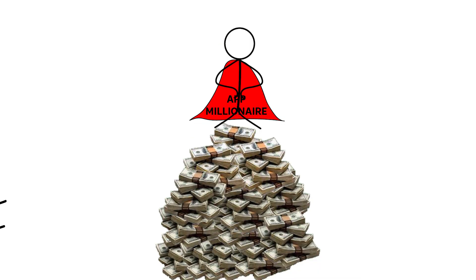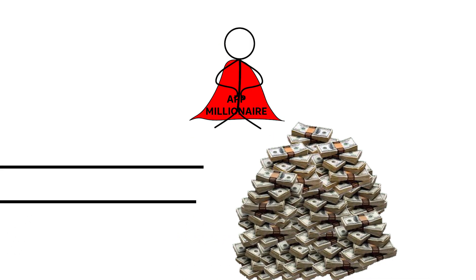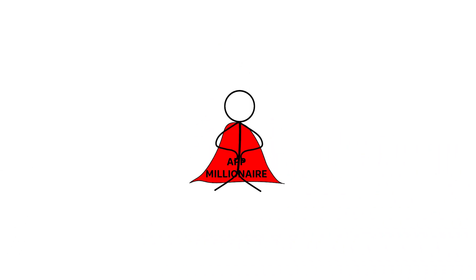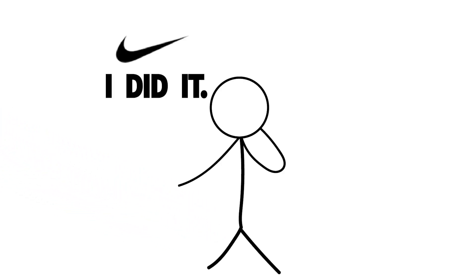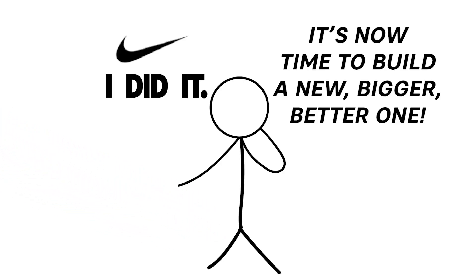then it doesn't matter if you lose the million dollars. You got there. That's what was important. That's what was in your mind that was important, was getting there, not being there.